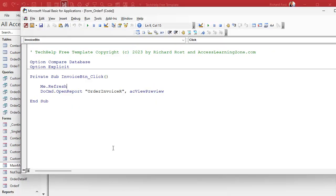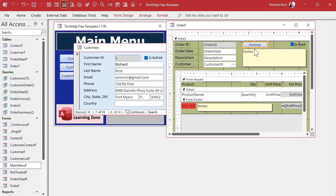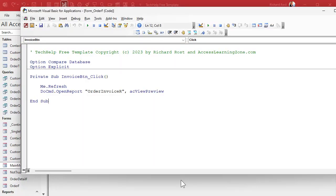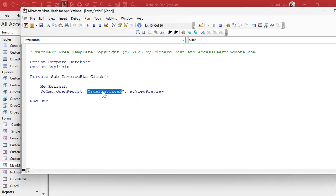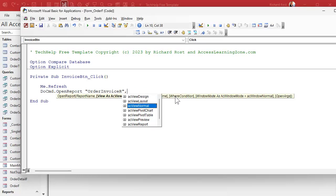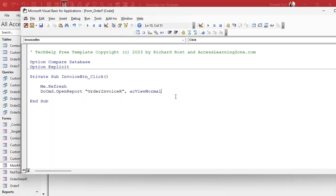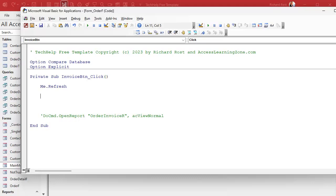The existing code refreshes the record first — that saves whatever's on the form so the report has accurate data. Then DoCmd.OpenReport opens the invoice in preview mode. If you want to print it, you'd use acViewNormal. I'm going to comment that out since I'm not doing any actual printing today. This is where we'll add the code to ask the user how many copies they'd like.